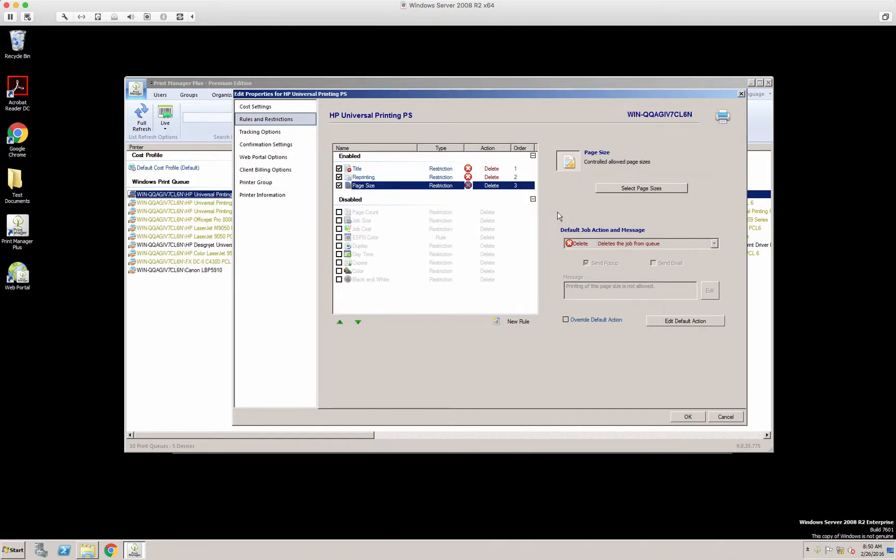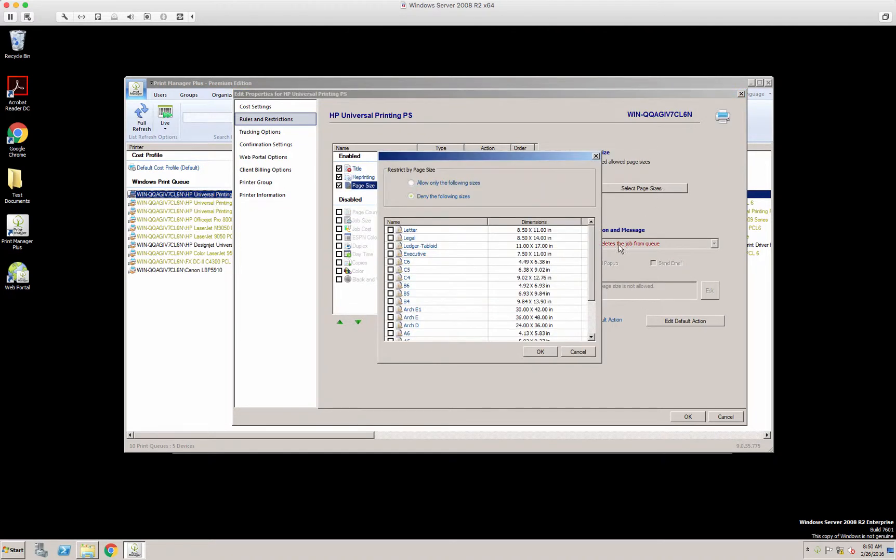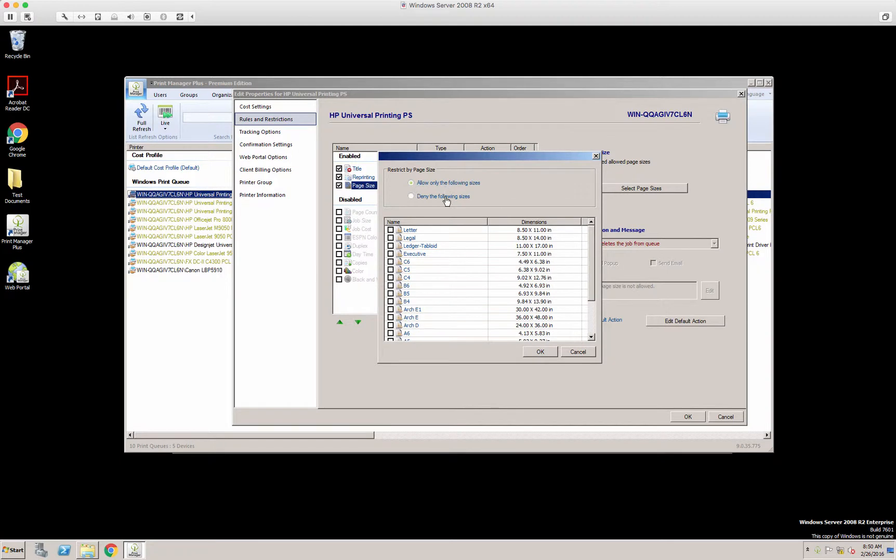Page size. Here you can select page sizes. And again, you can almost do a blacklist or whitelist of the page size. You can allow it or deny it based on these page sizes, and you can also add page sizes as well.